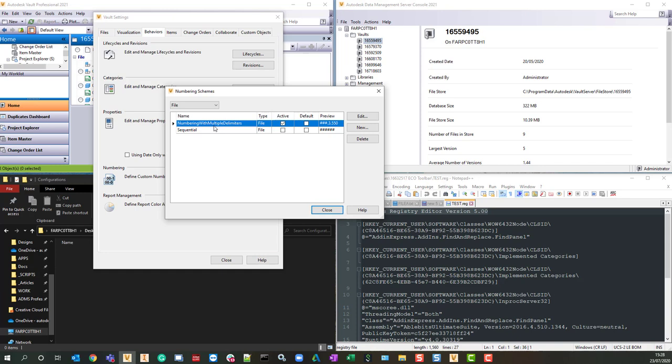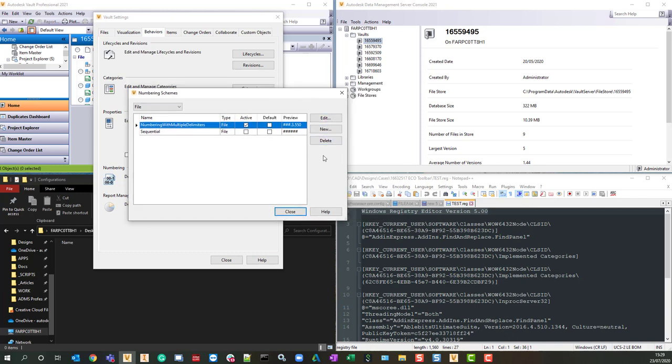It's defined numbering with multiple delimiters. It's been a long-standing wish to have a copy button here. We haven't got one, but there is a way that you can work around it.